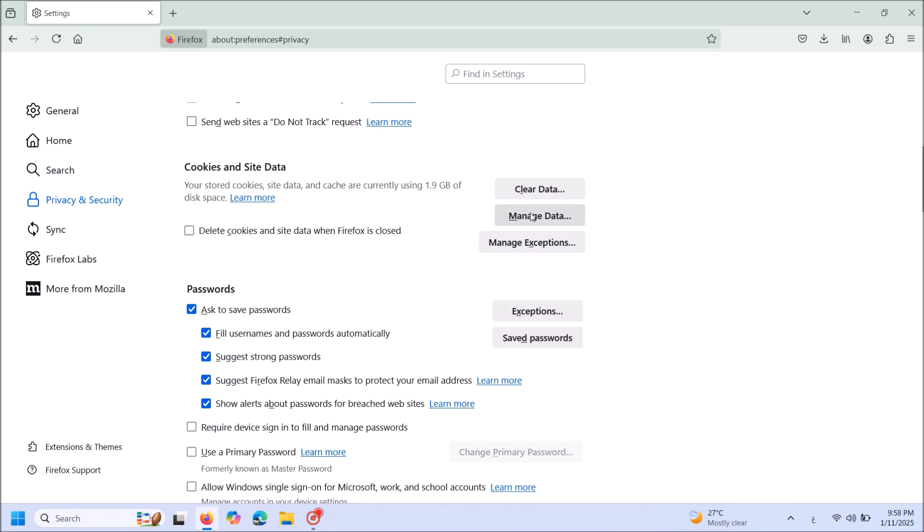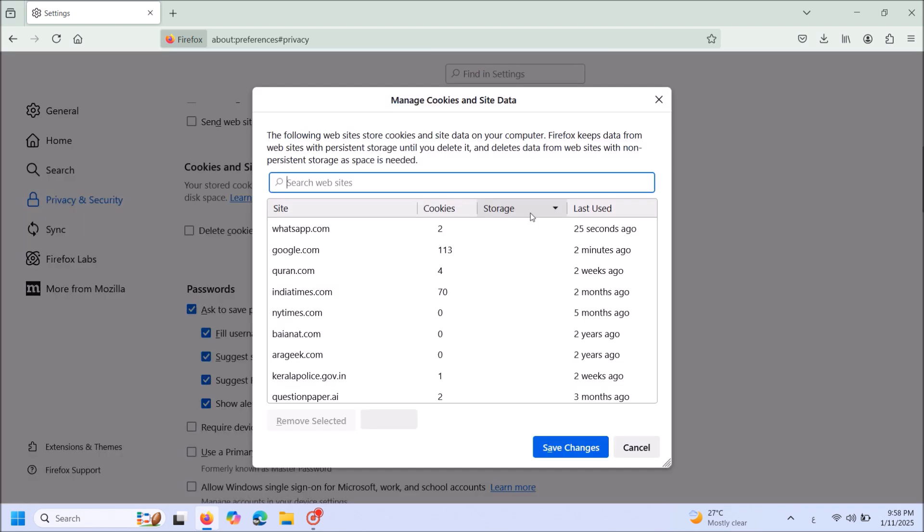Click here, Manage data. And now from this list, locate WhatsApp.com.